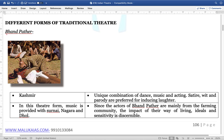Bhand-Pathar is from the Kashmir region. It is a unique combination of dance, music, and acting. It is basically a satire or a parody, preferred for inducing laughter. In this theatre form, the music is provided with Surnai, Nagada, and Dole. Since the actors are mainly from the farming community, the impact of their ways of living, ideals, and sensitivity is discernible.